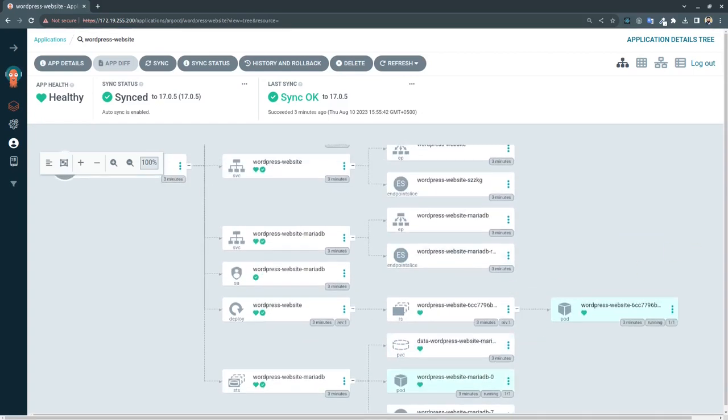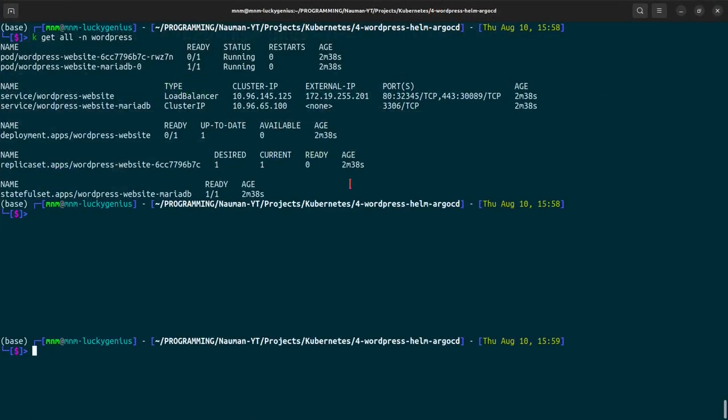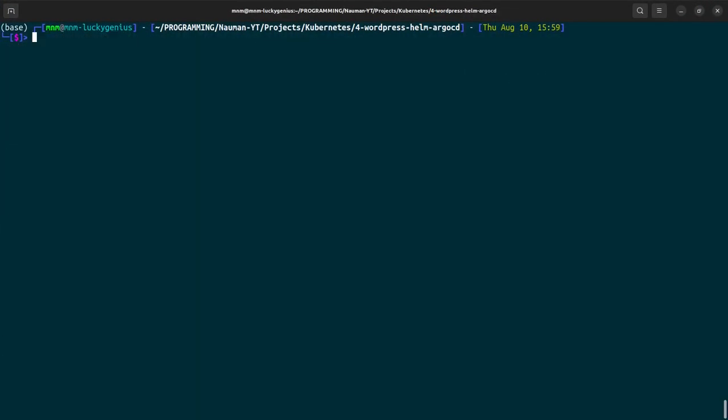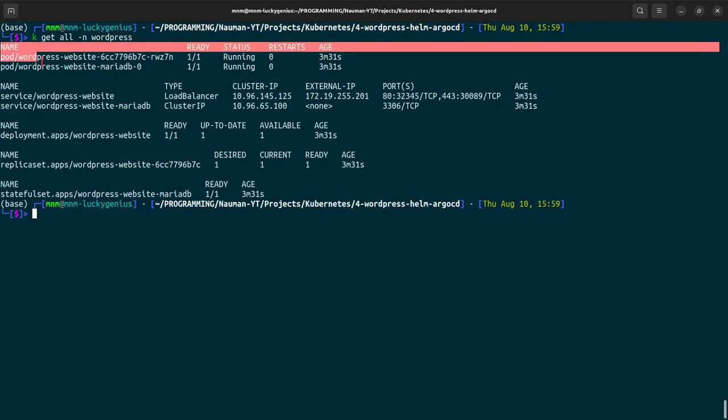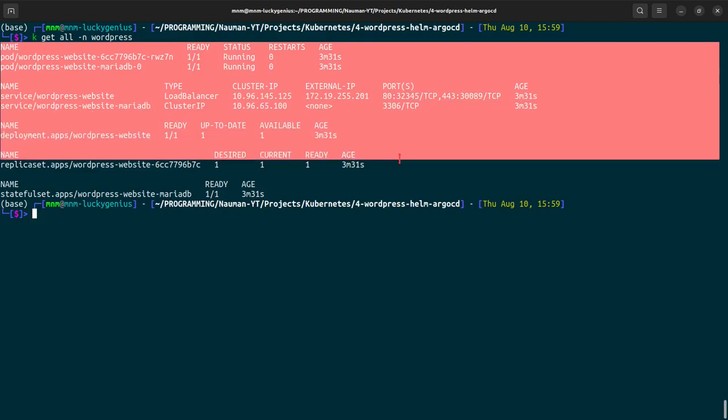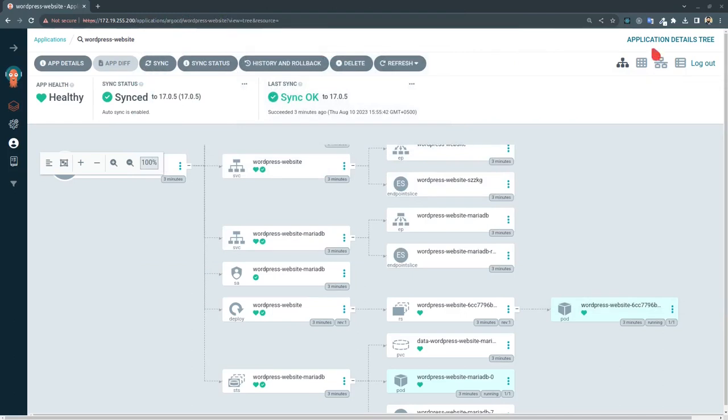To cross reference let us jump to our terminal and let us see that all our resources are in the ready state. And yes, we can cross reference from here - all are in the running state. We will pick this, copy this external IP, we will go to the browser and paste it here.